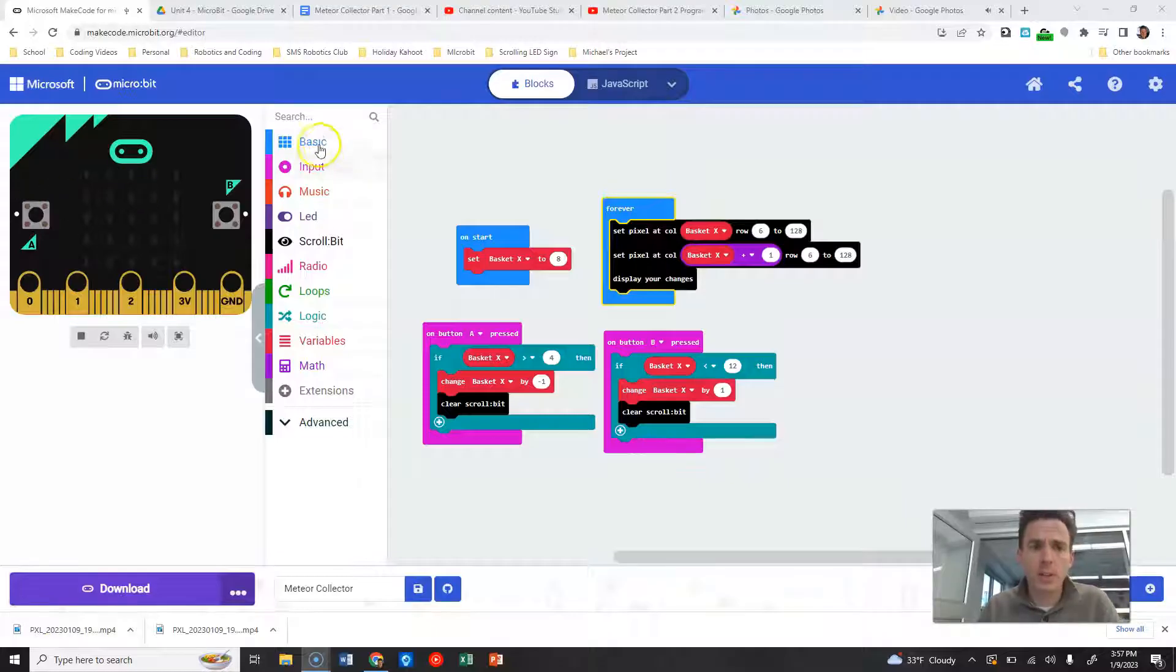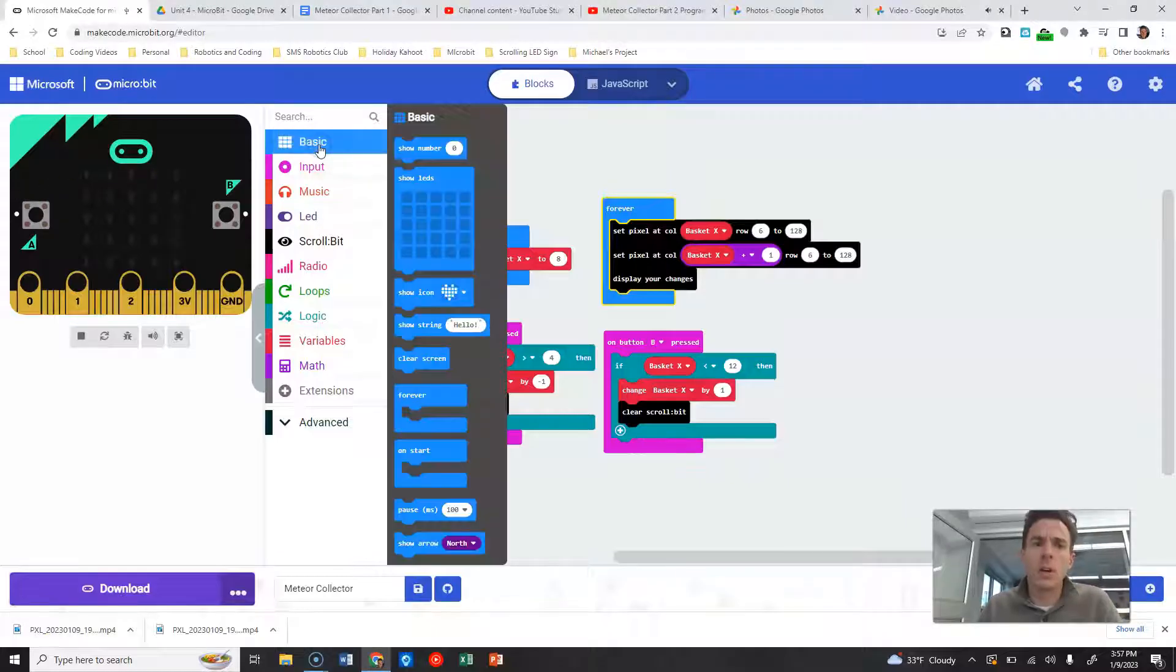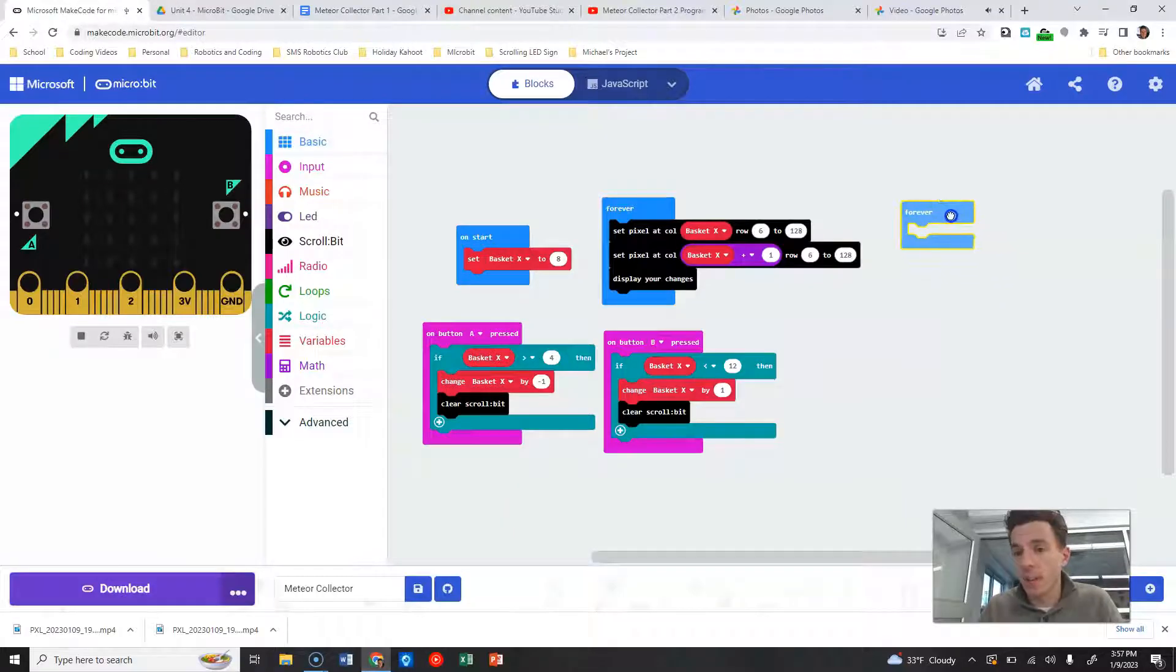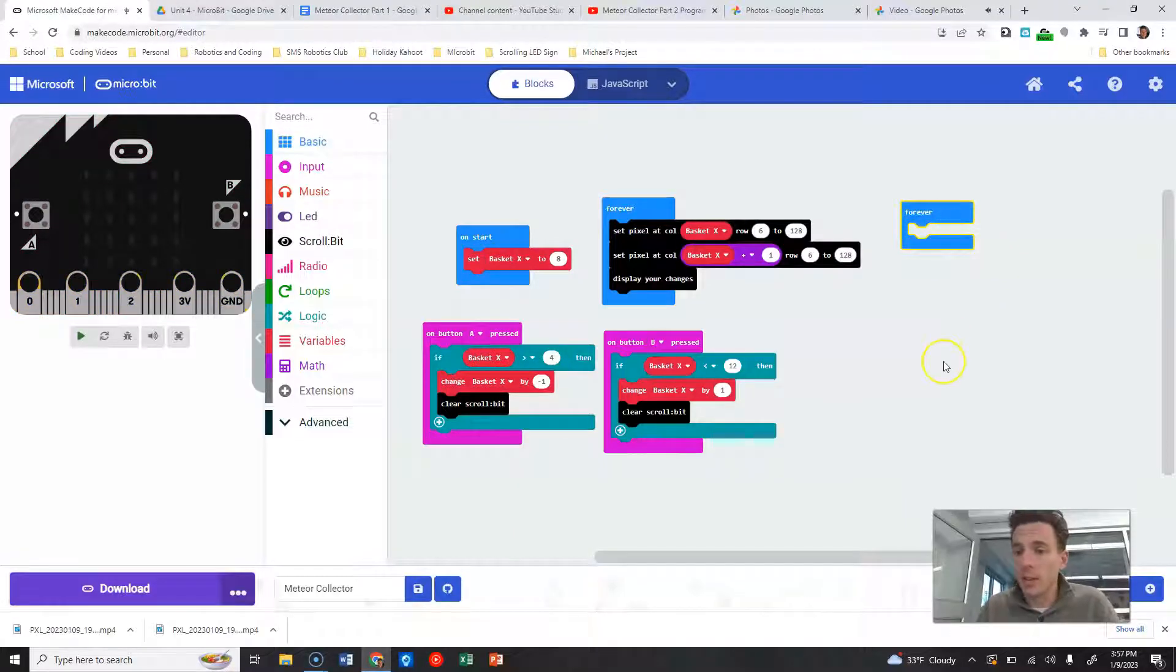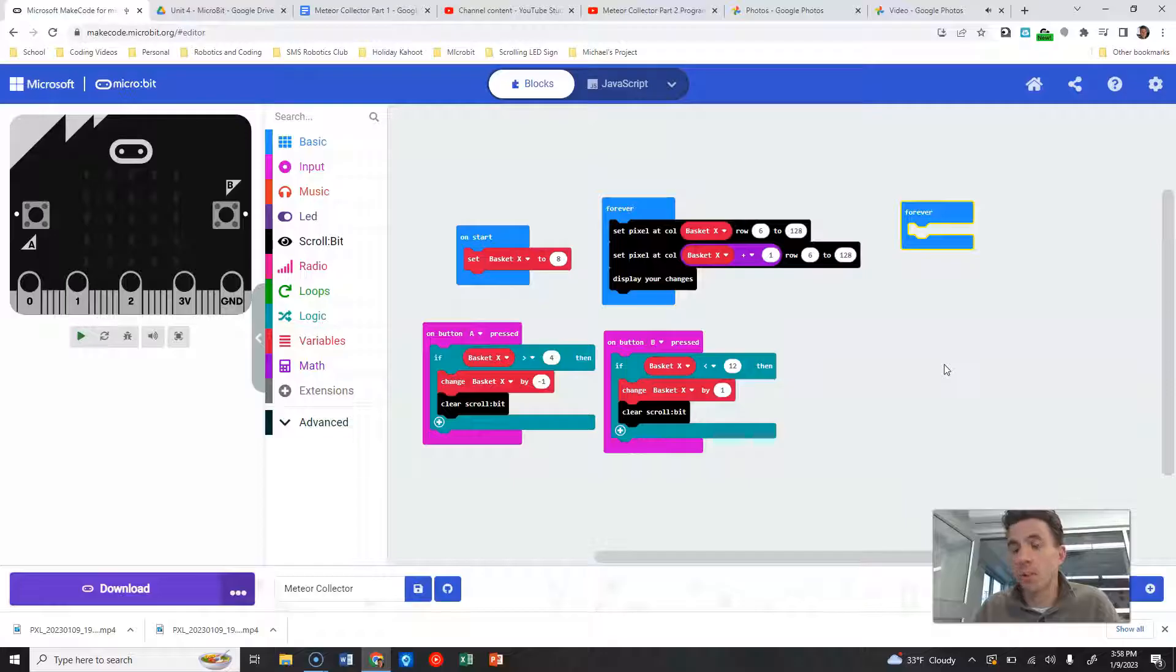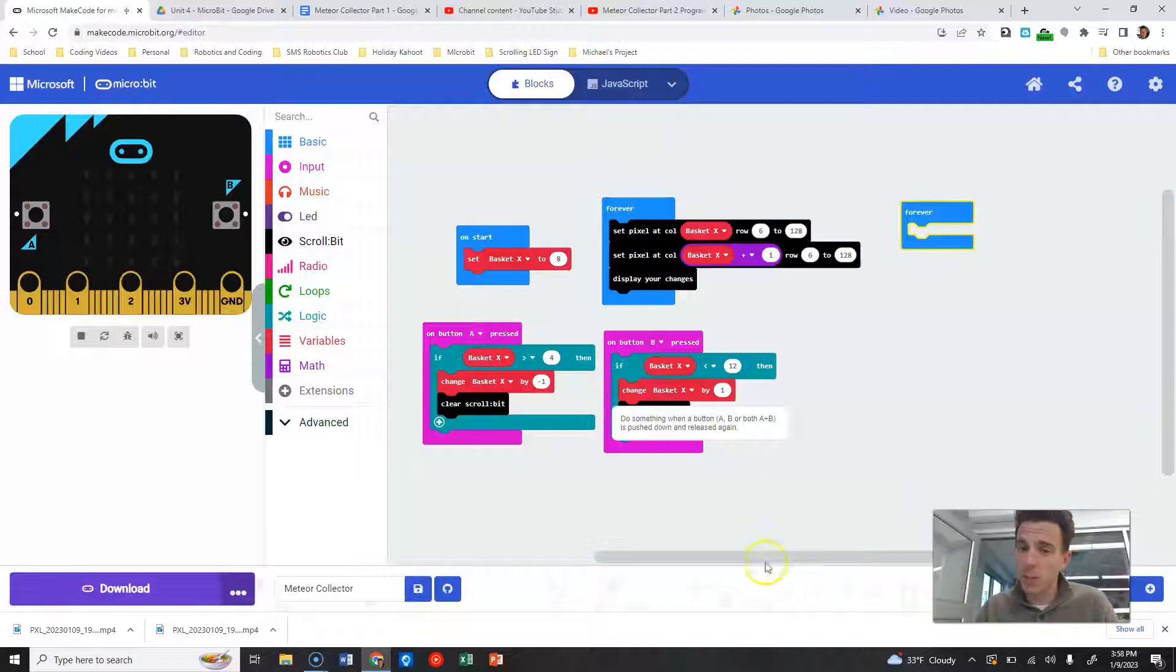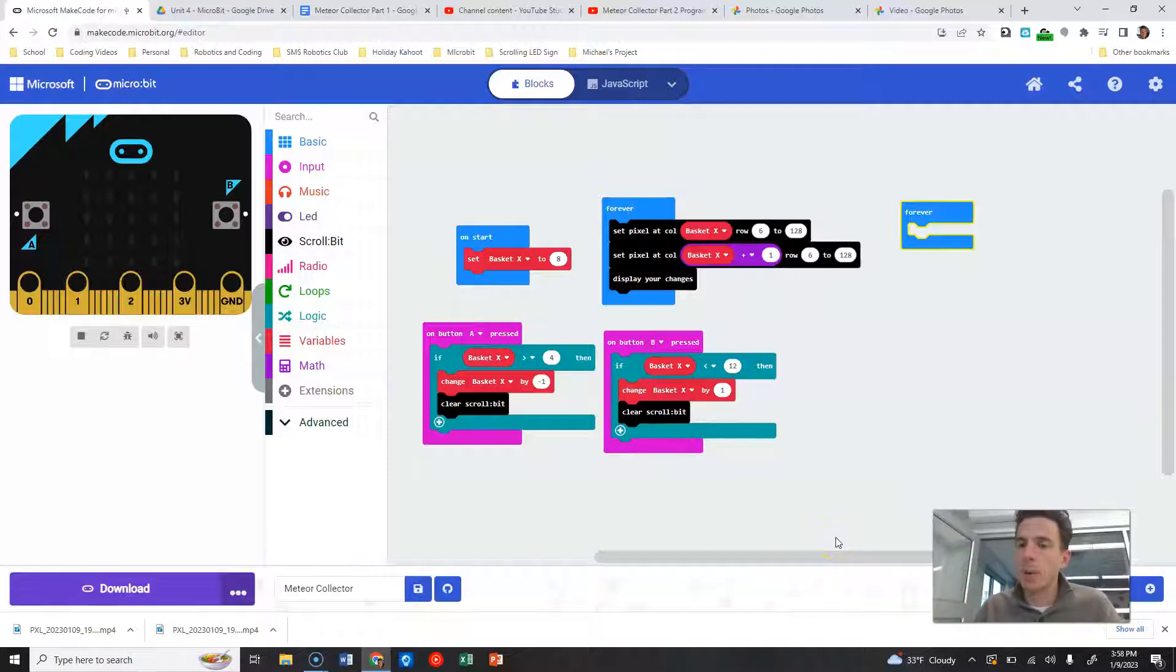Under basic, I'm gonna grab a forever block. So now inside this block, this is where a lot of the game is gonna be played. A lot of what we've done over here is like setup. There's still some more setup that we're gonna add later on, but a lot of the game is being played within this forever block.